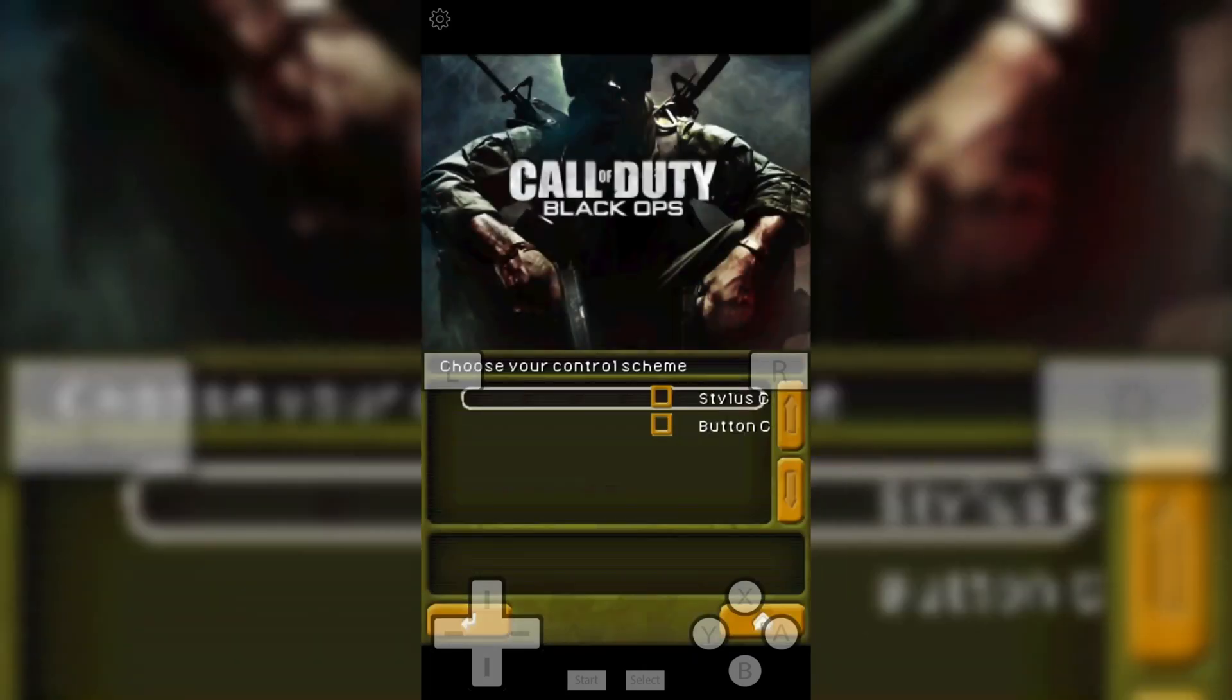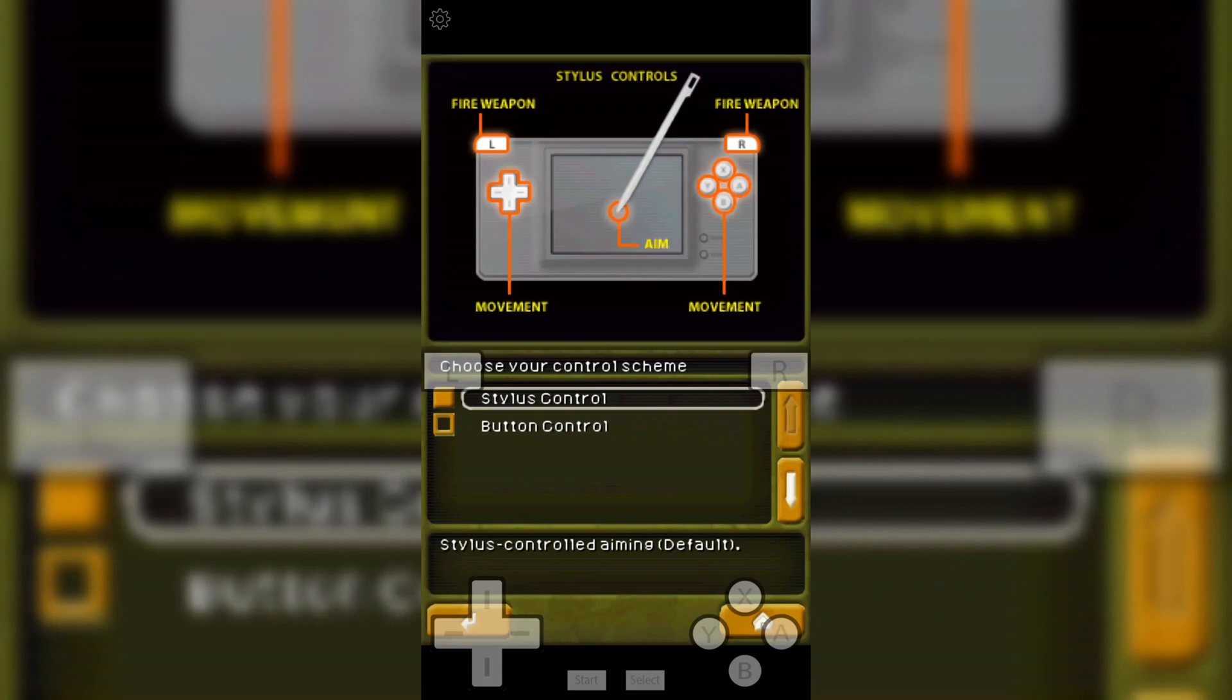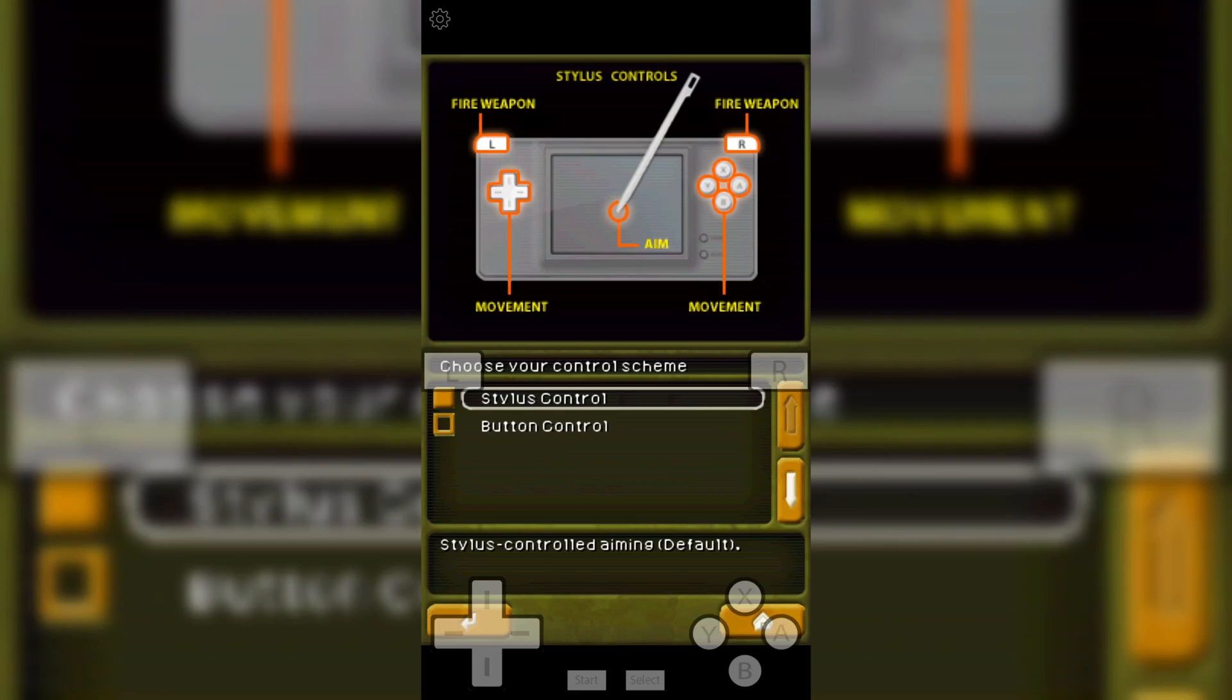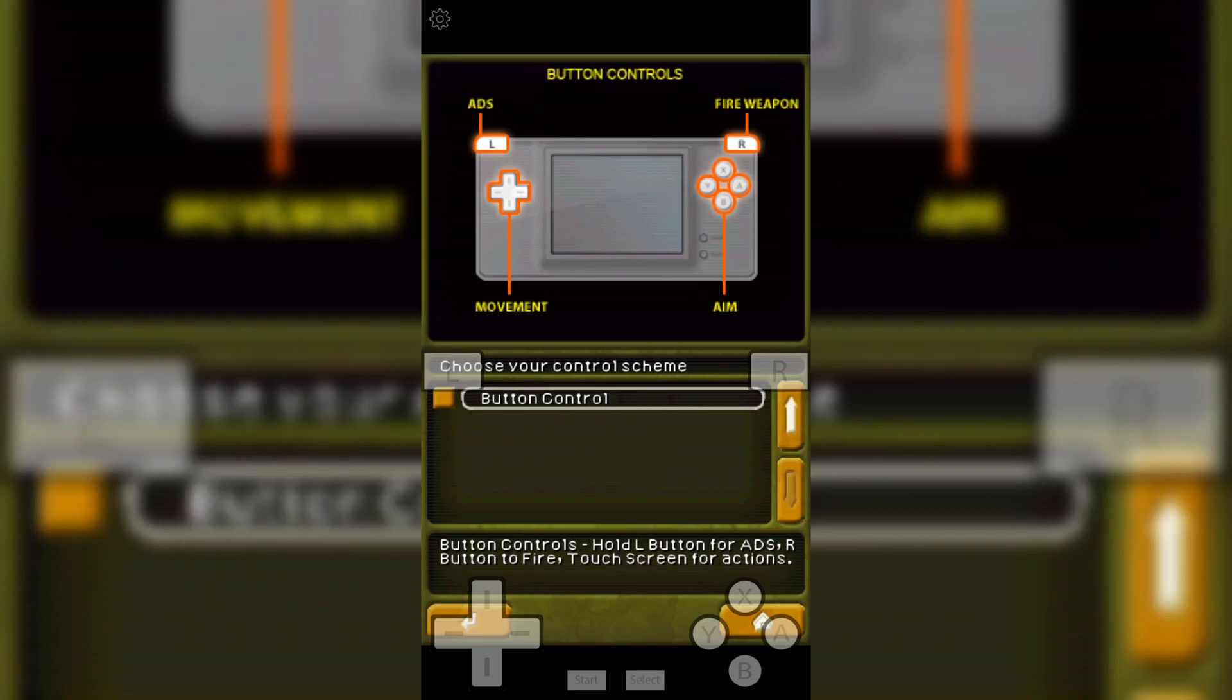If you want to use external joystick, then you can play all your Nintendo DS games in this Nintendo DS emulator via wireless joystick as well.